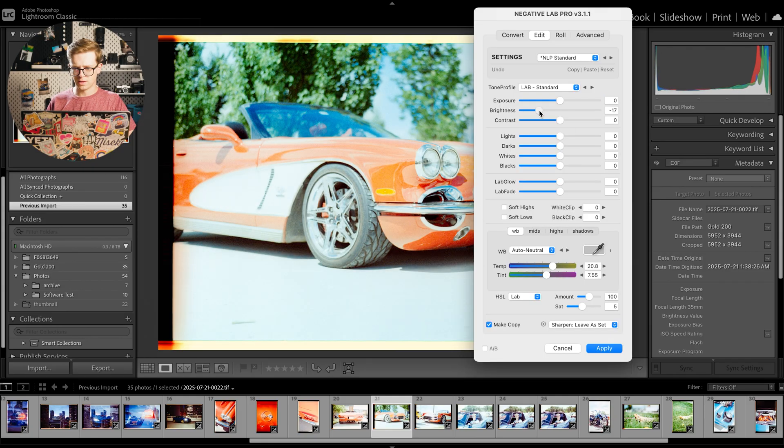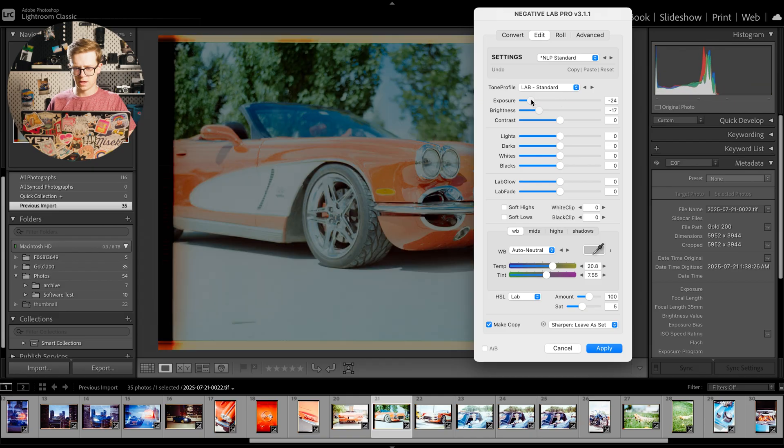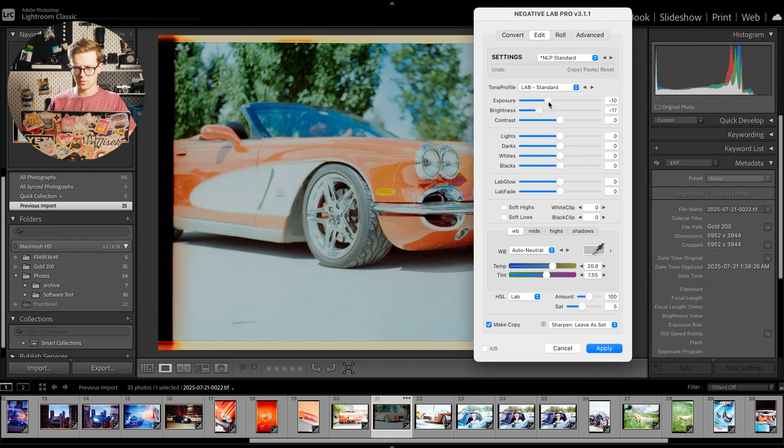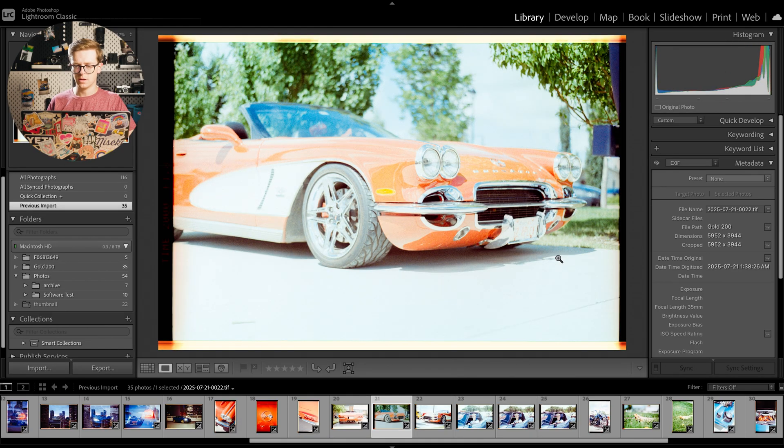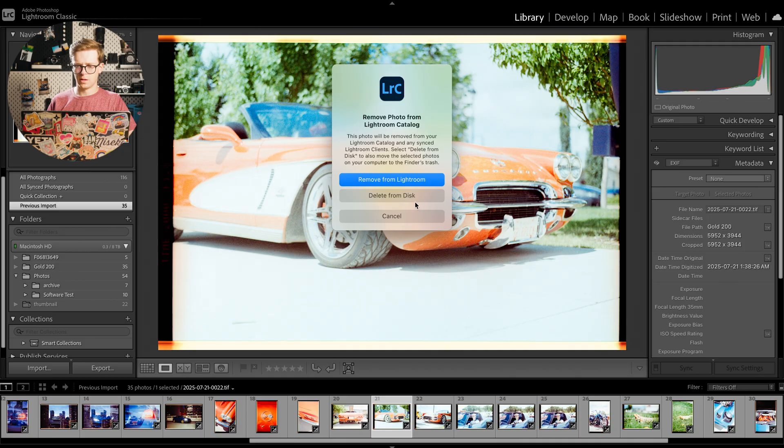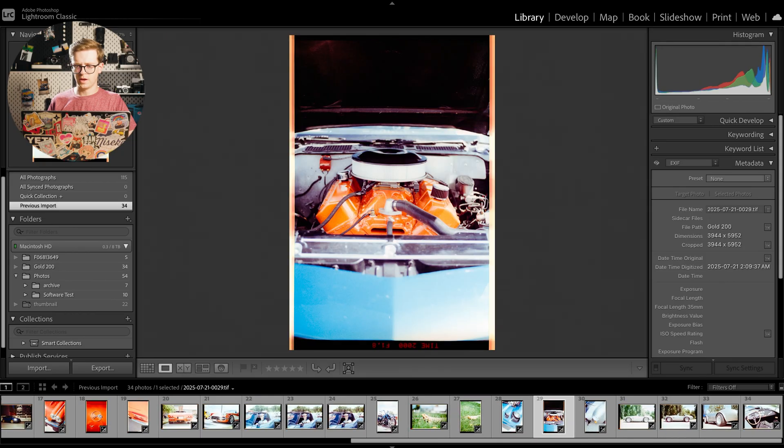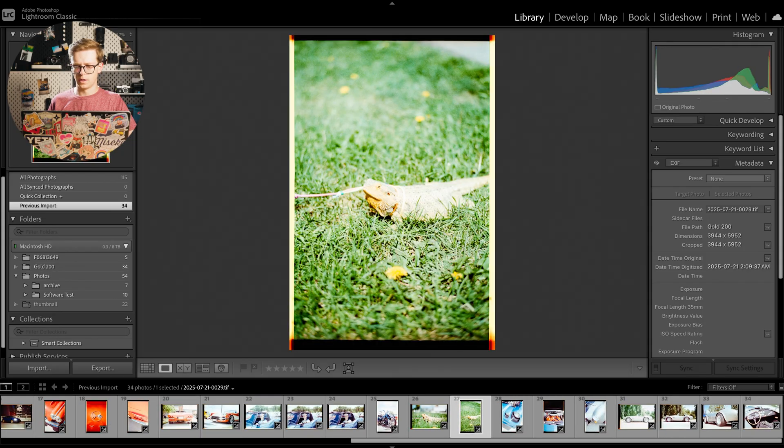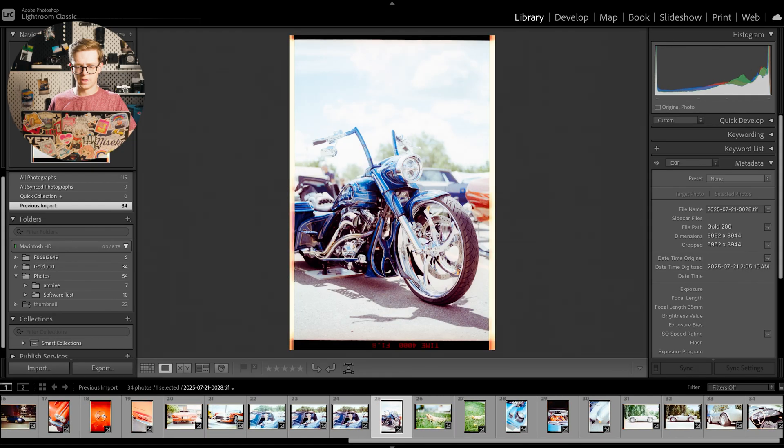This one is super overexposed, so if I do control N again I can try to bring down the brightness and see if there's any detail left in those highlights, which it doesn't look like there is, unfortunately. So we can delete this one as well.